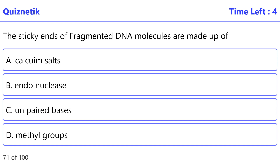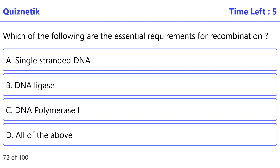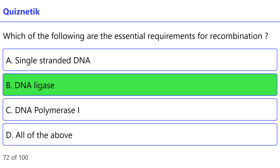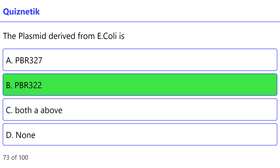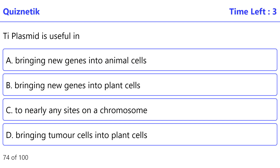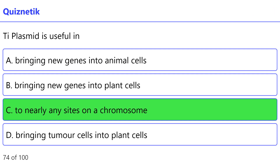The sticky ends of fragmented DNA molecules are made up of — the correct option is D — methyl groups. Which of the following are the essential requirements for recombination? — the correct option is B — DNA ligase. pBR322 type plasmid is useful in — the correct option is C — inserting to nearly any sites on a chromosome.